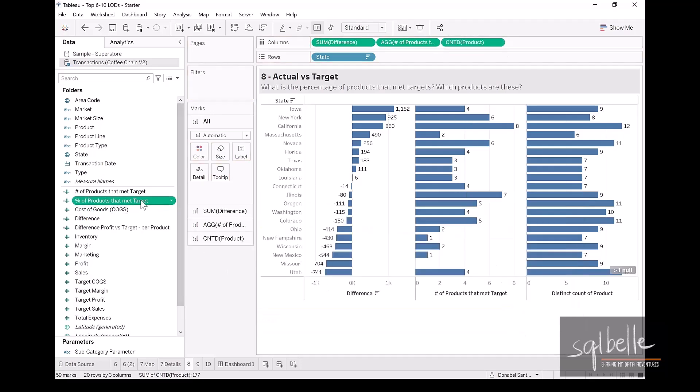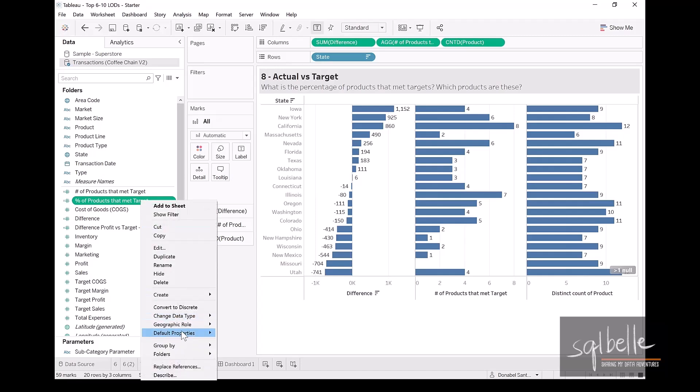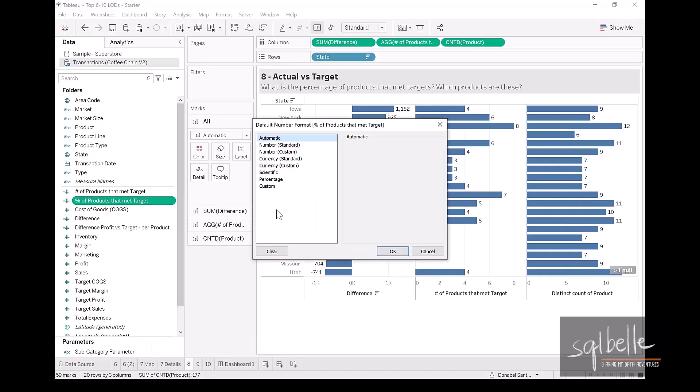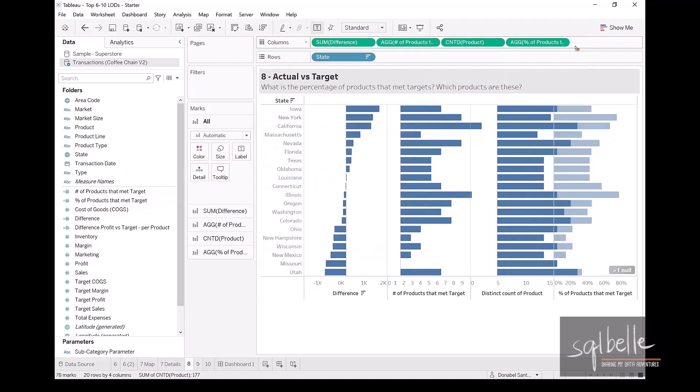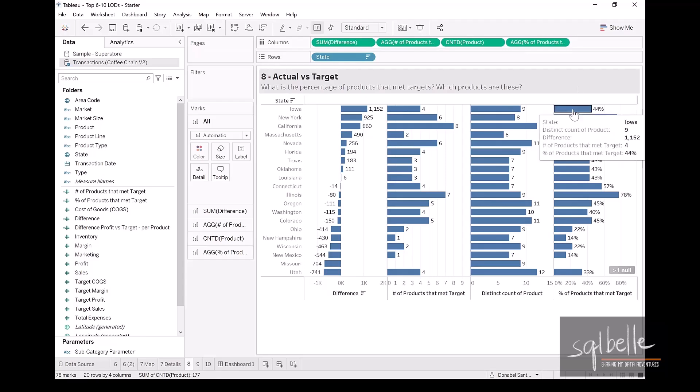And in here, it is simply this number of products that met target divided by the total number of products for that state. Let's click OK. Let's change the formatting. Right-click, default properties, number format. Simply going to be a percentage. We can leave it as zero decimal places. And we can also display this if we want. So we can see that four divided by nine is 44%.